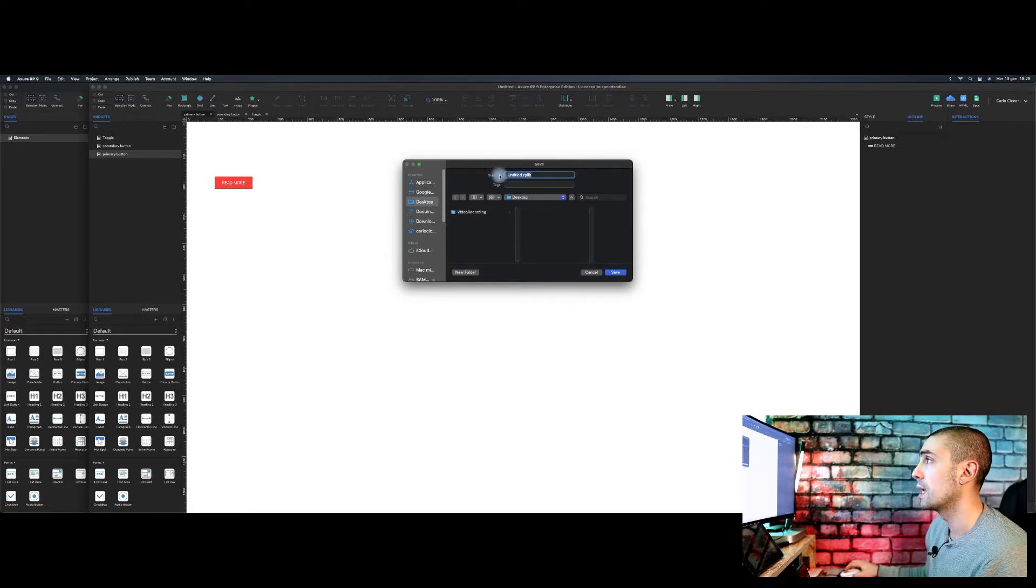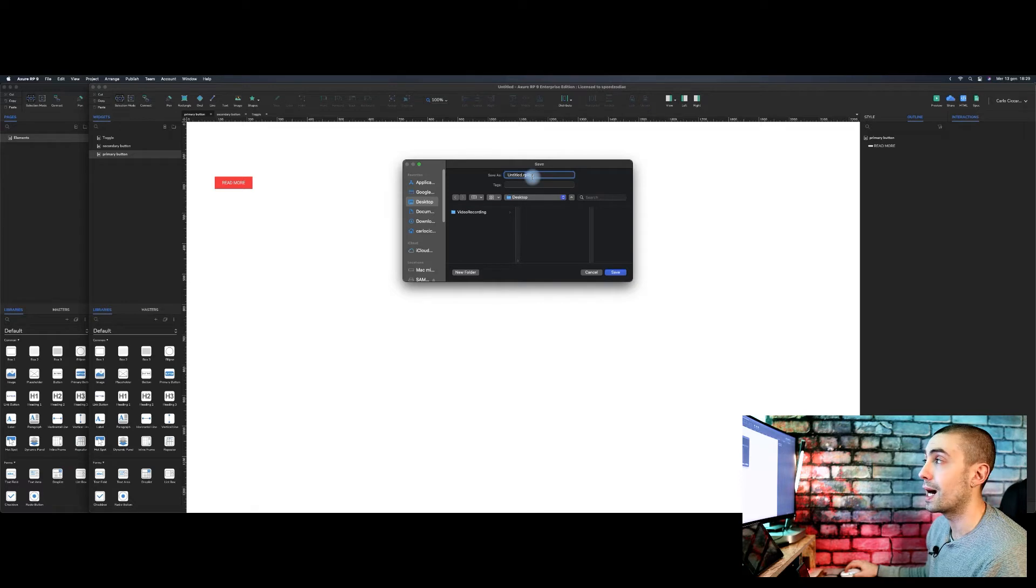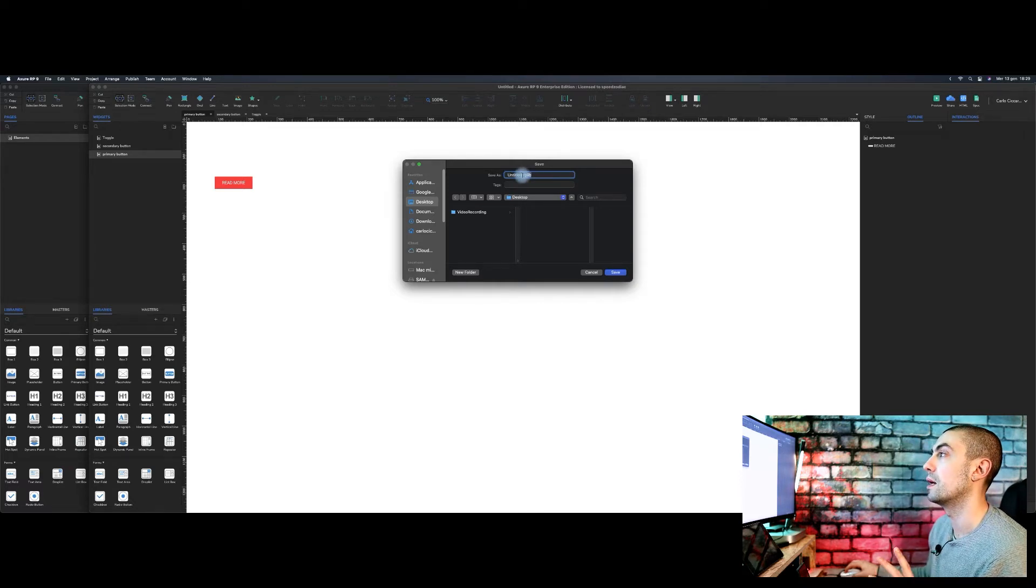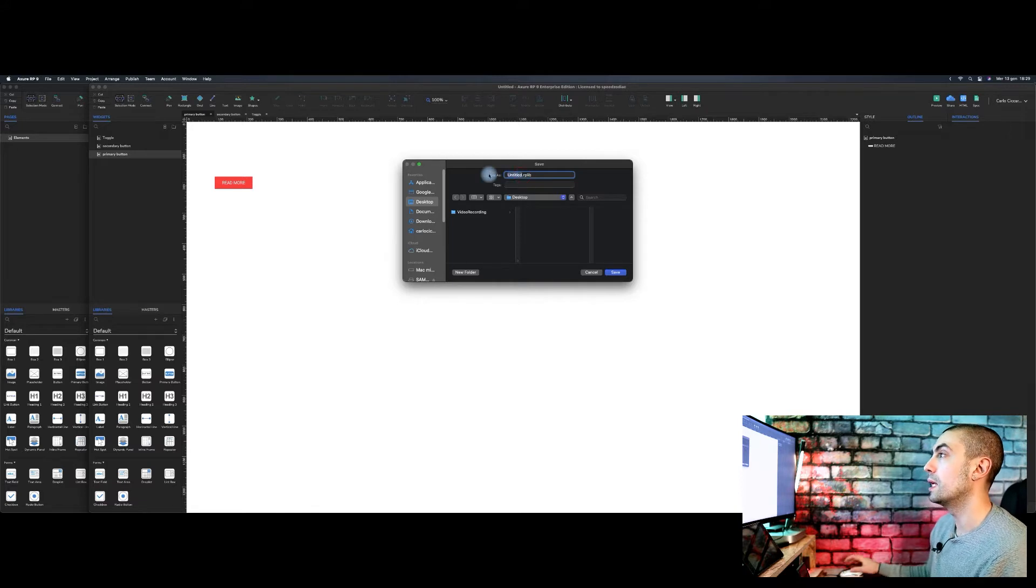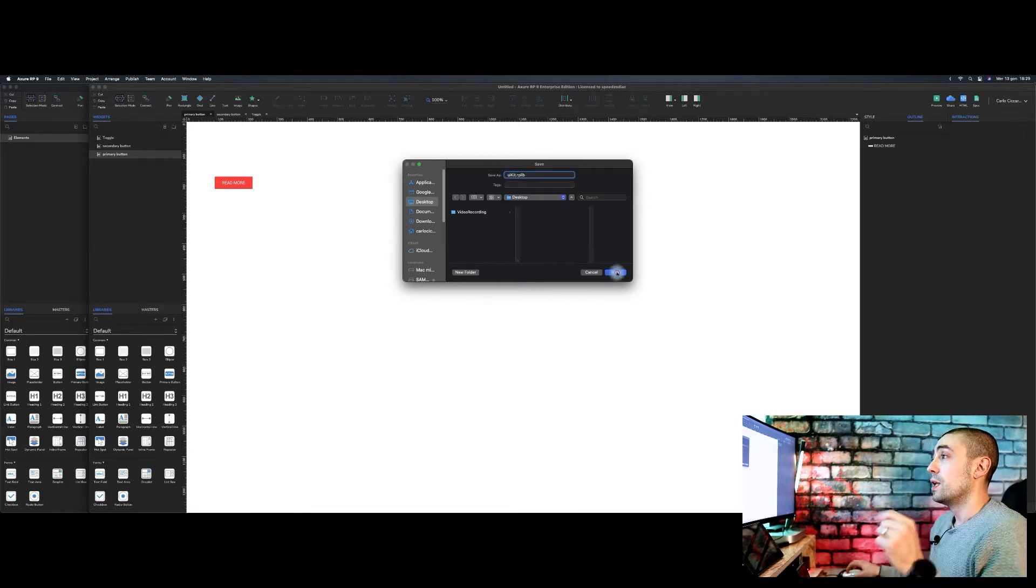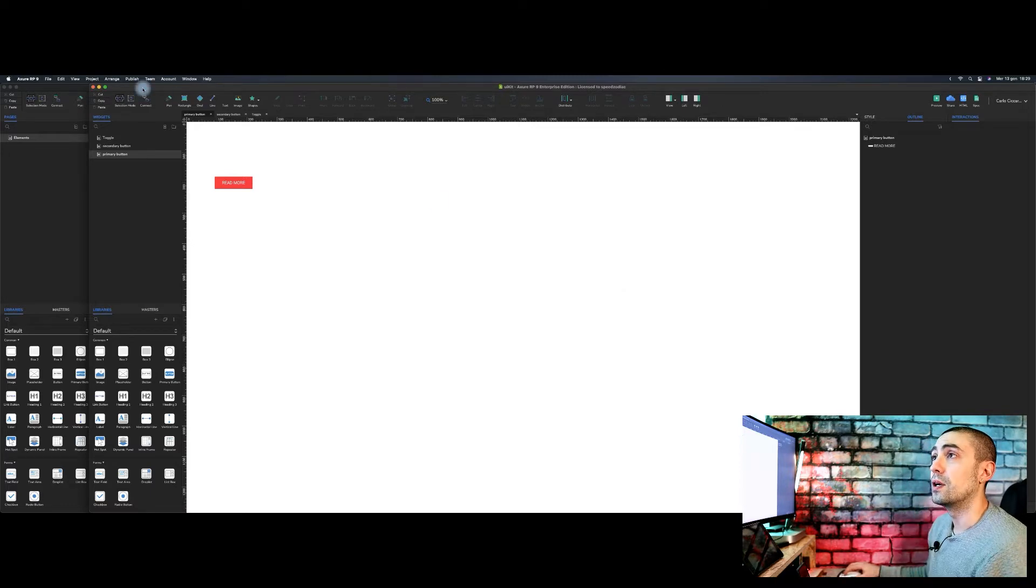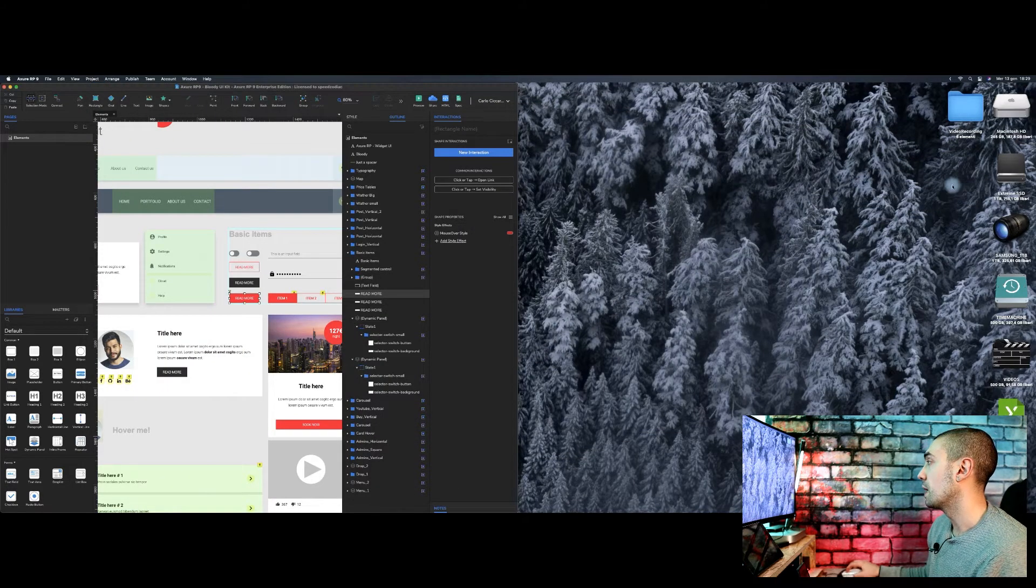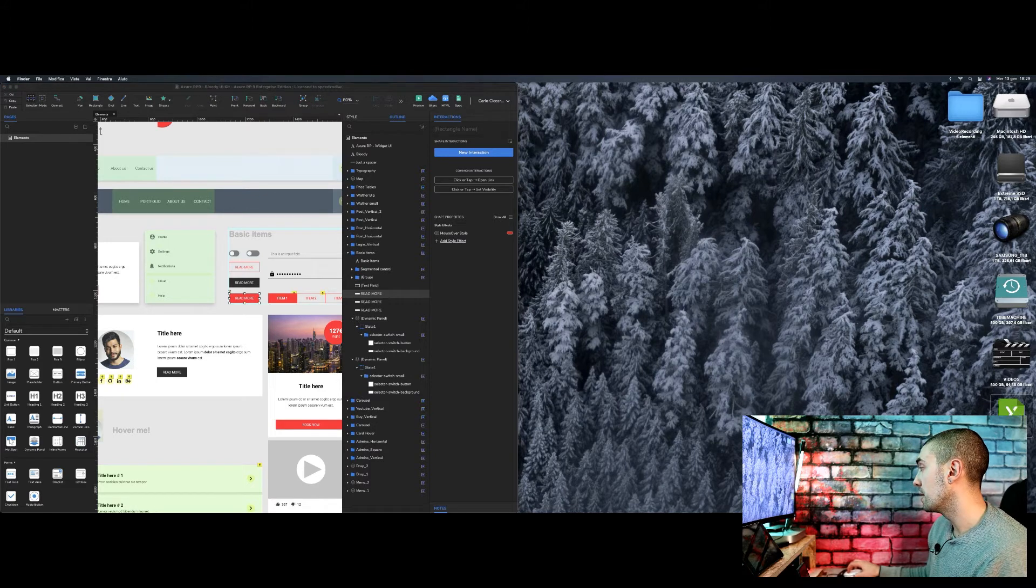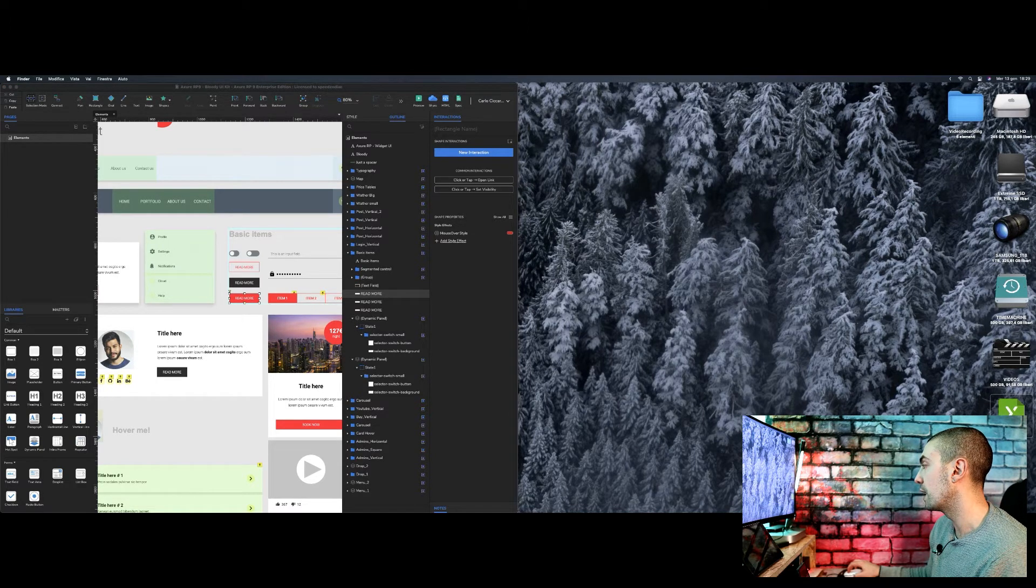And we can save it, for example, on desktop. As you can see, the extension of this file is not simple RP, but is rplib. It means that is RP library. We can rename it, like for example, UI kit. You save it.